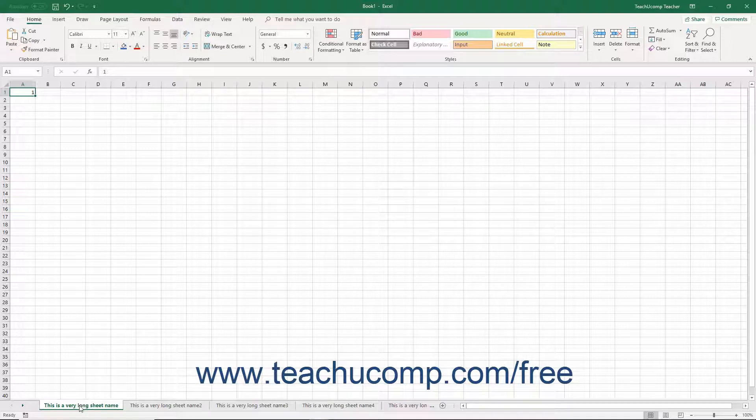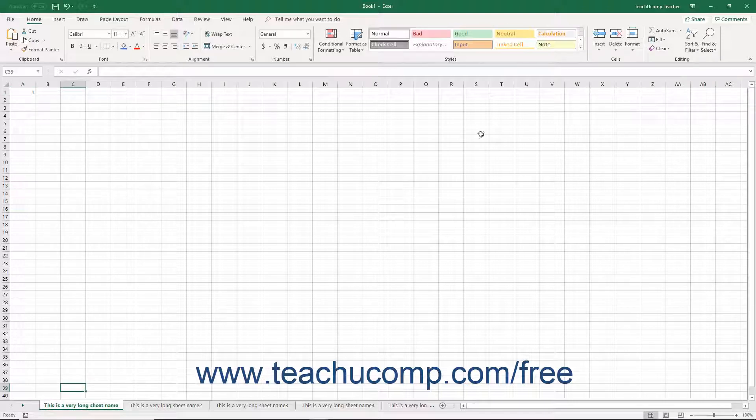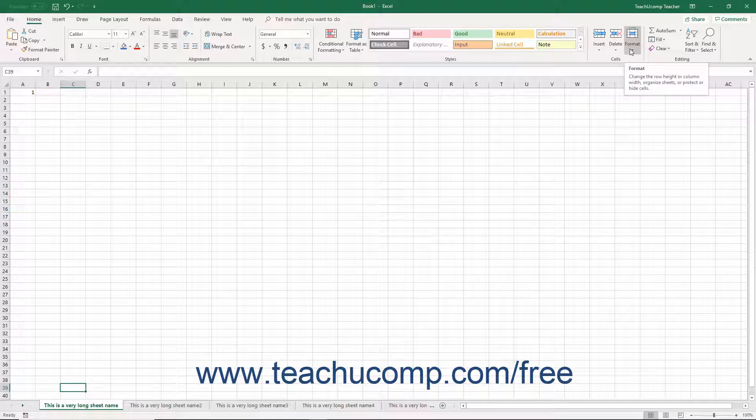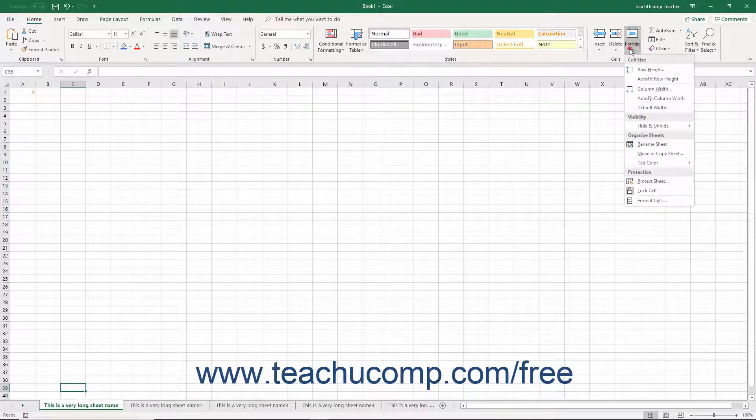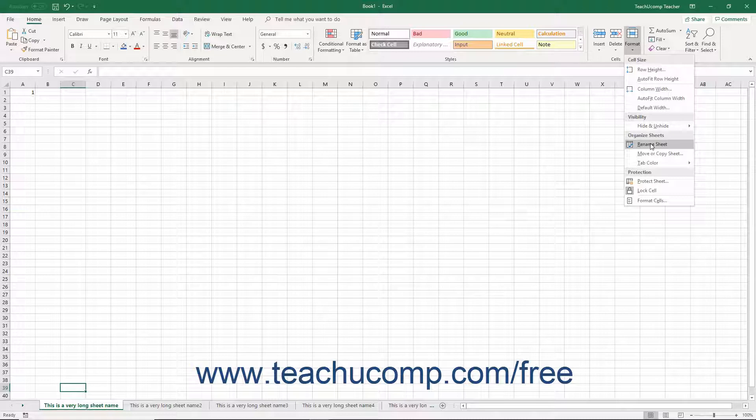double-click its worksheet name tab. Alternatively, you can click the Format button in the Cells button group on the Home tab of the ribbon. Then select the Rename Sheet command from the button's drop-down menu.